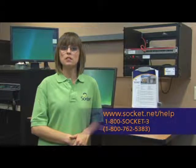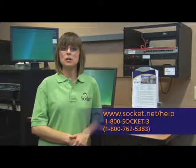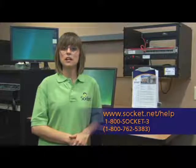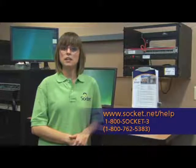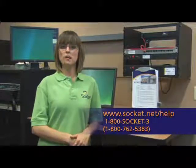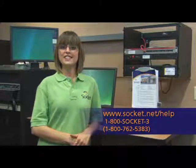This completes our tutorial on the basics of email. Now you're ready to get started communicating electronically with your friends and family. For more information, visit us at www.socket.net slash help or give us a call at 1-800-SOCKET-3.